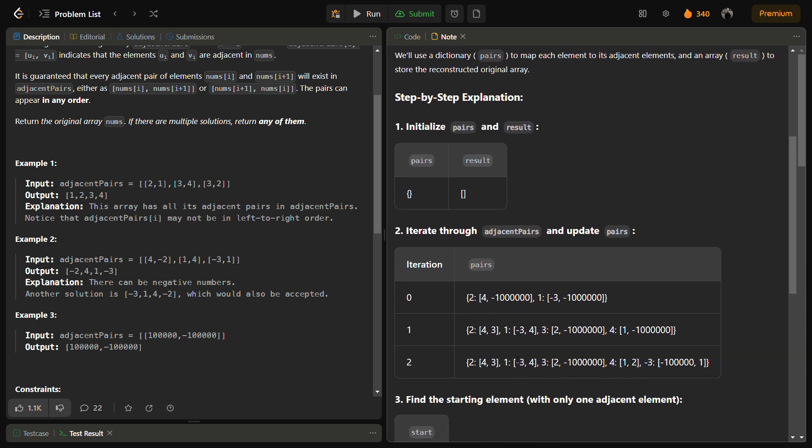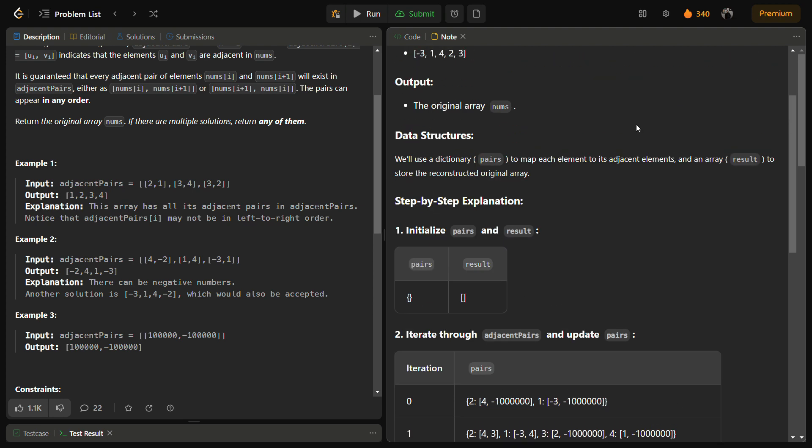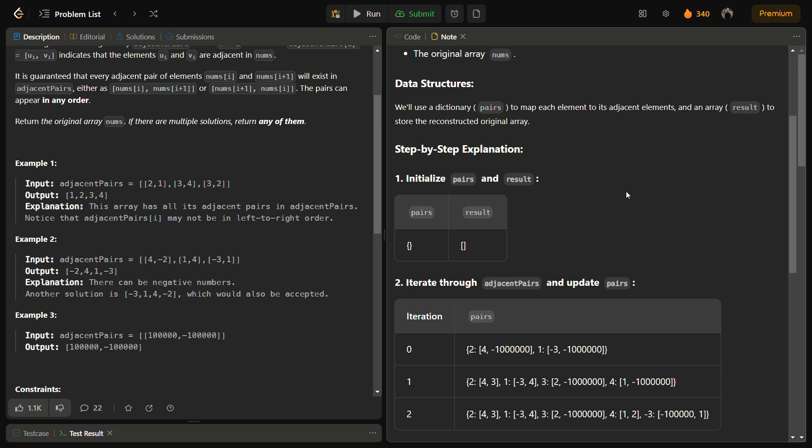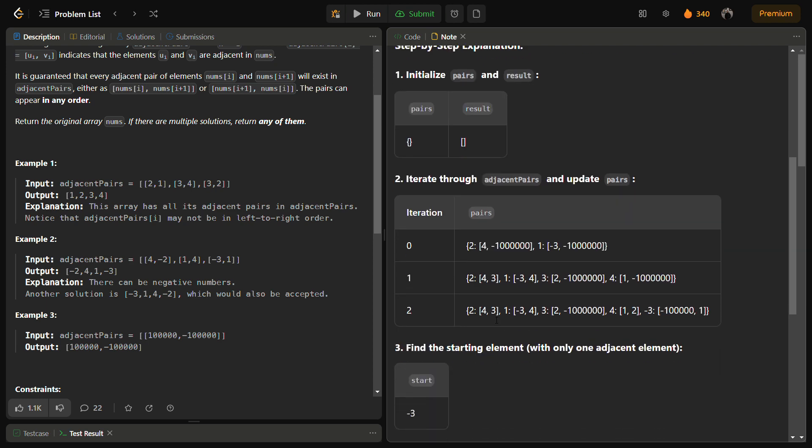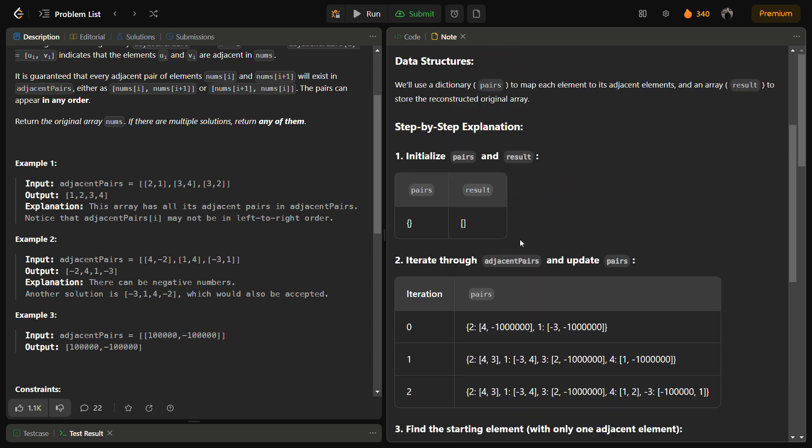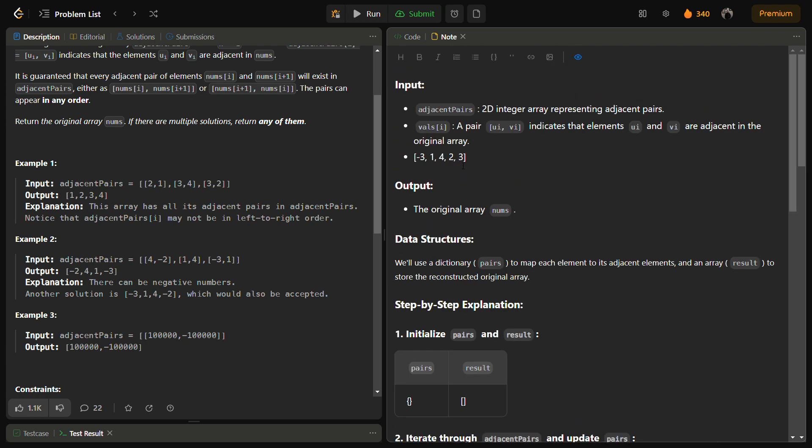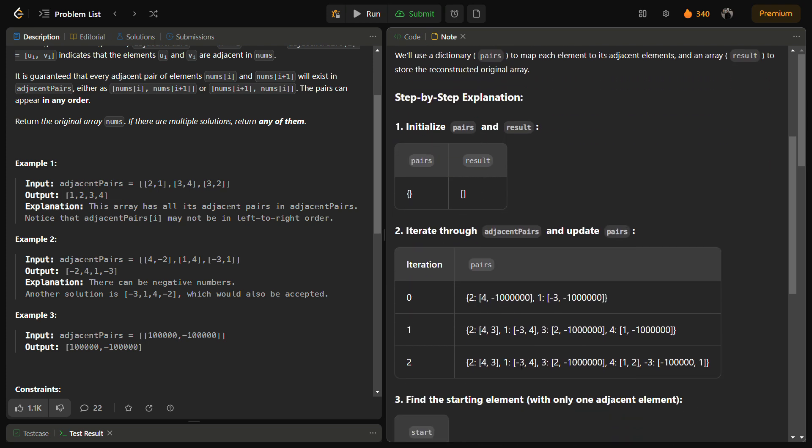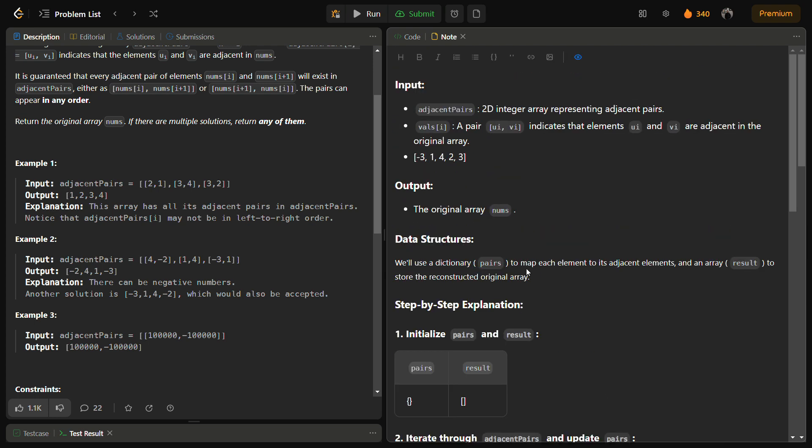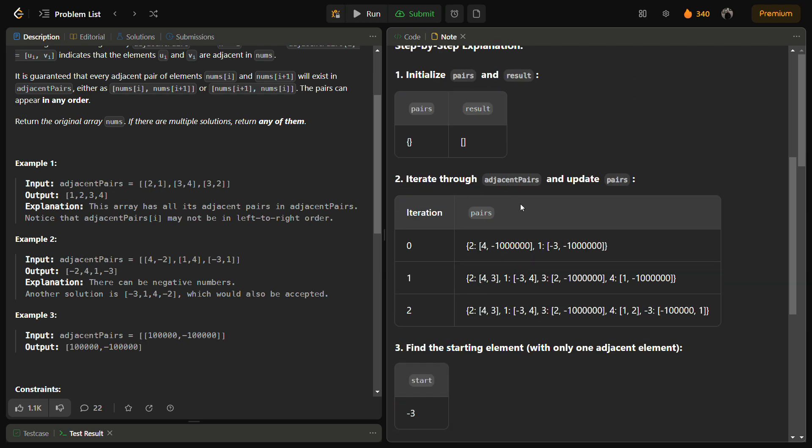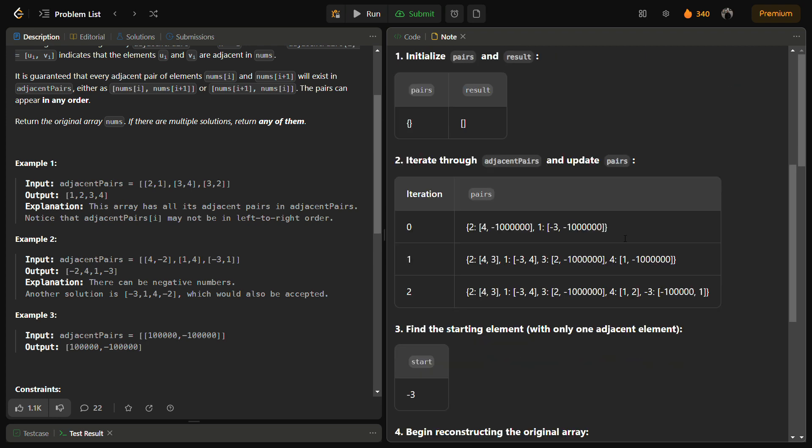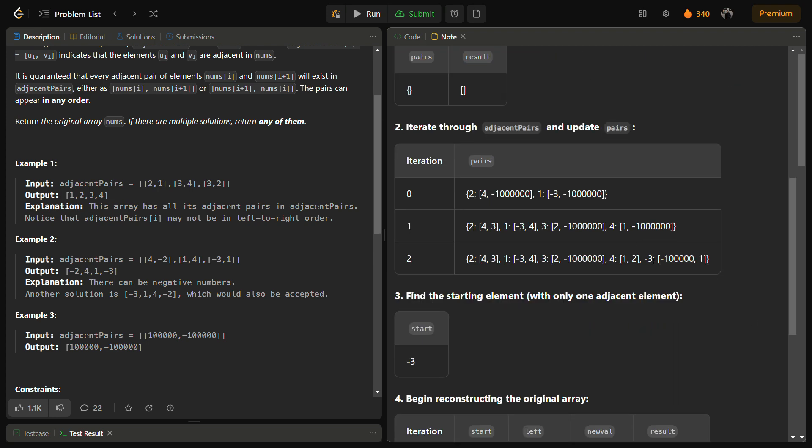We will iterate through the adjacent pairs, the given pairs array, and from that we can see two is adjacent to four and three, which is correct. One is adjacent to minus three and four. Similarly, three is adjacent to two and minus infinity. Four will be adjacent to one and two. And minus three will be adjacent to one and minus infinity.